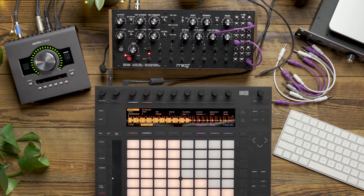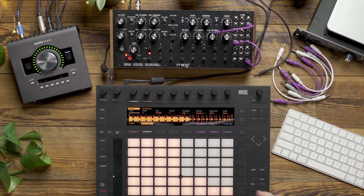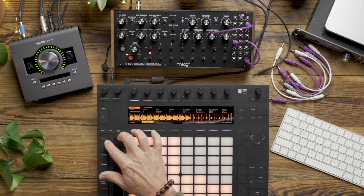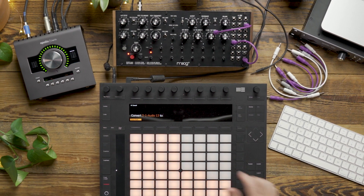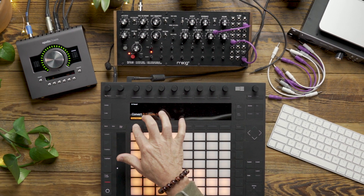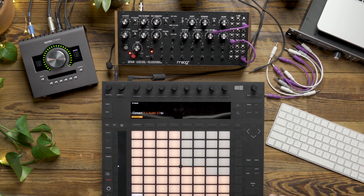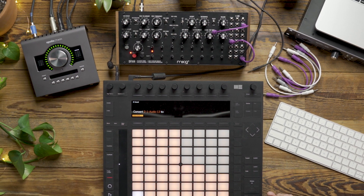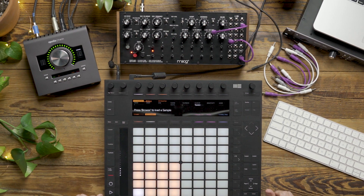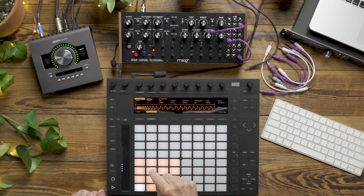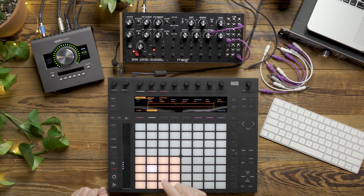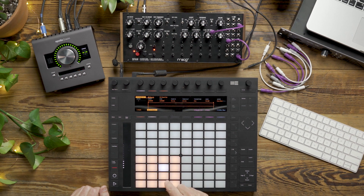In addition, I can convert our slices to a drum rack by selecting Convert on Push and then selecting Drum Rack. This takes all of those individual slices and puts them on their own drum pad inside a drum rack.